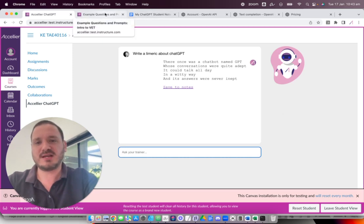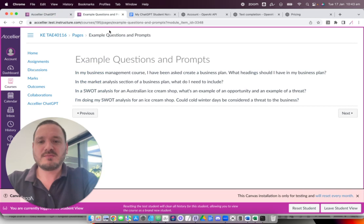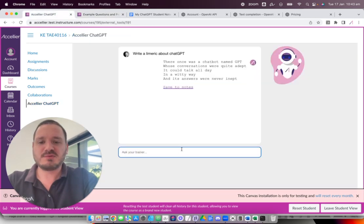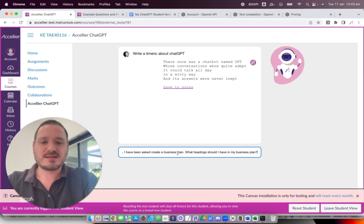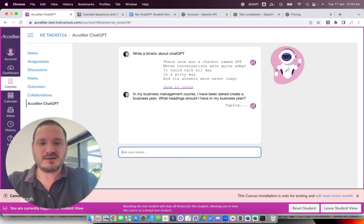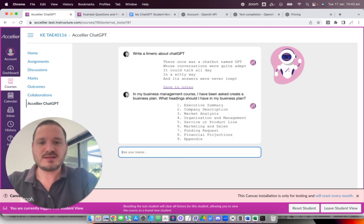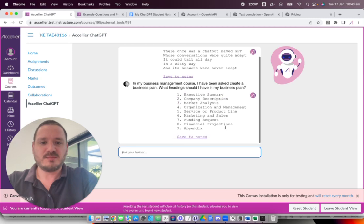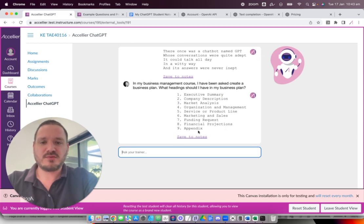But it's really interesting to see its uses. So this is just an example. Maybe a student is doing a business management course and they need to write a business plan. And they ask, what heading should I have in my business plan? And so you can see it working here. And the bot responds with a list of the headings.